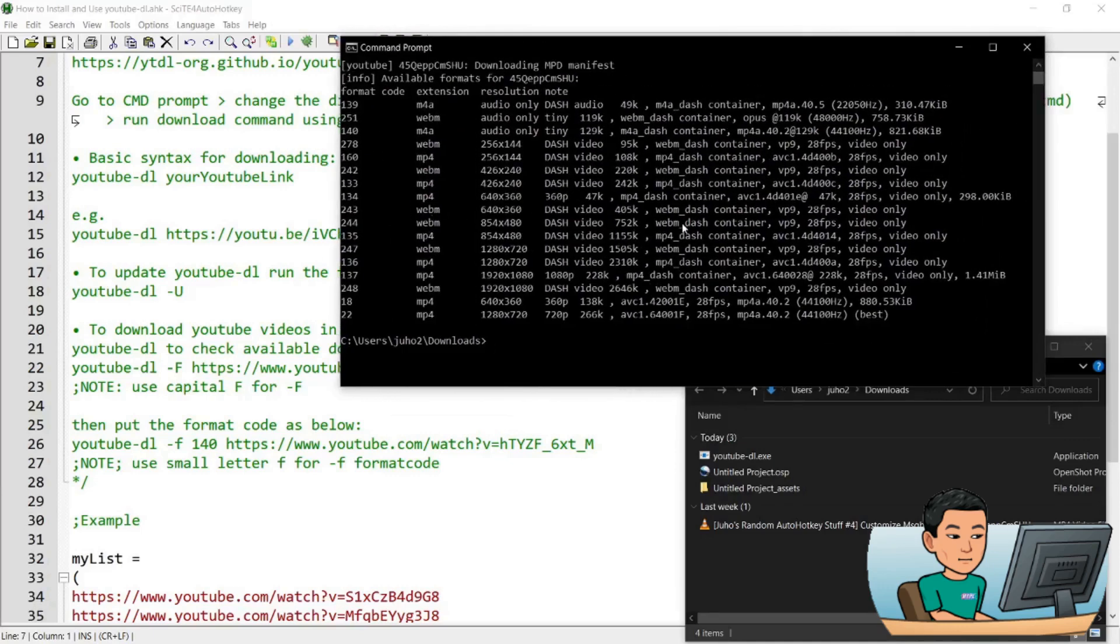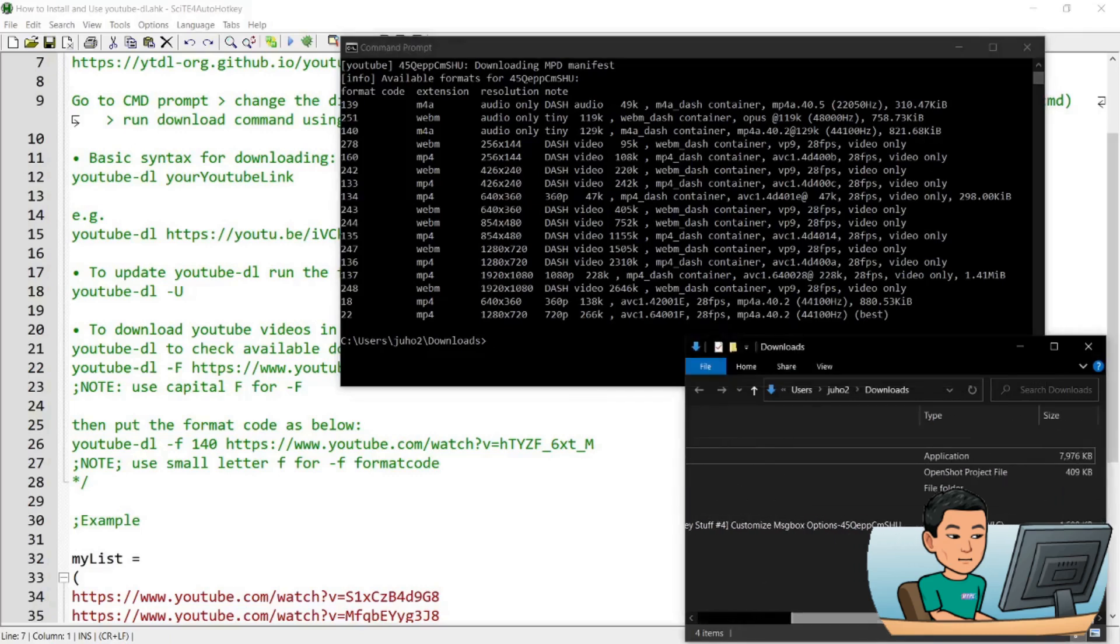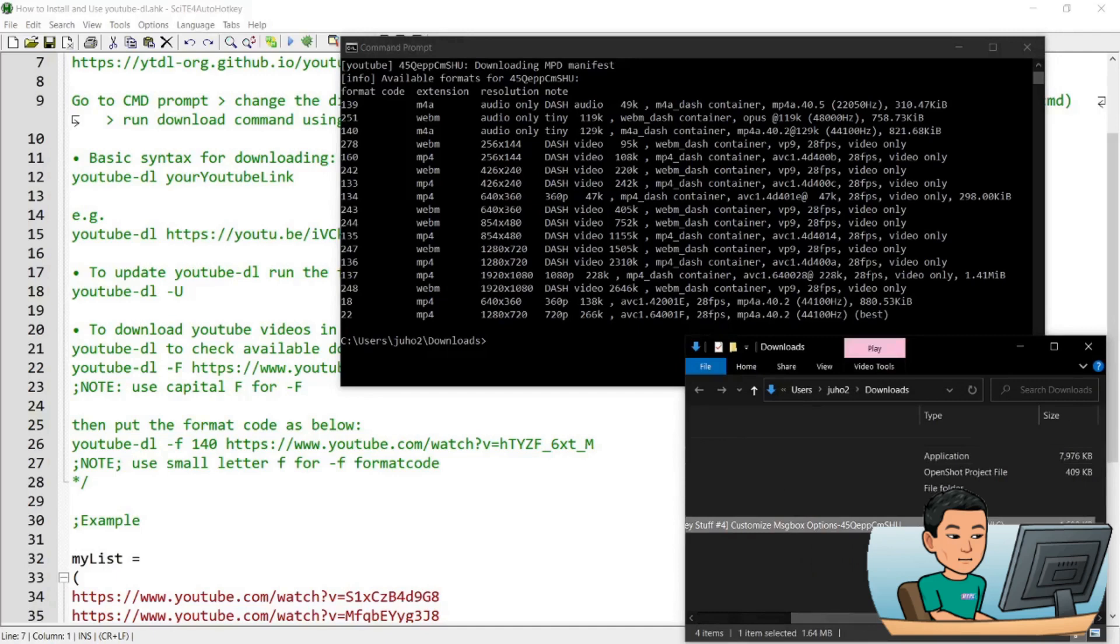You can download just the audio, or videos of different resolution, judging by the resolution column as you can see on the left hand side, or check out the video file size that is suggested on the right.